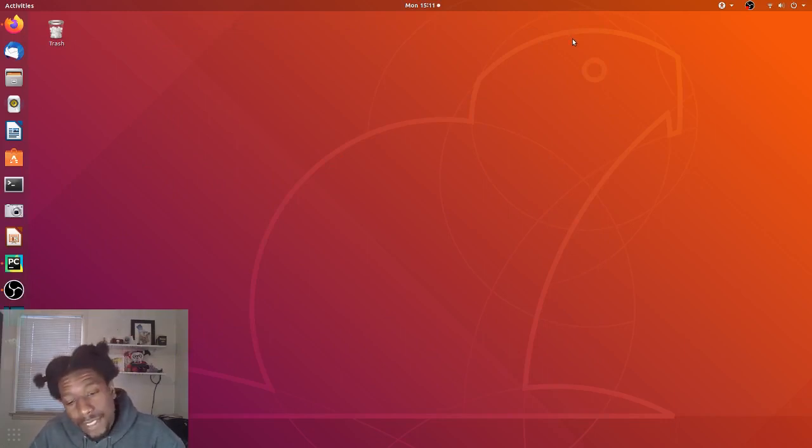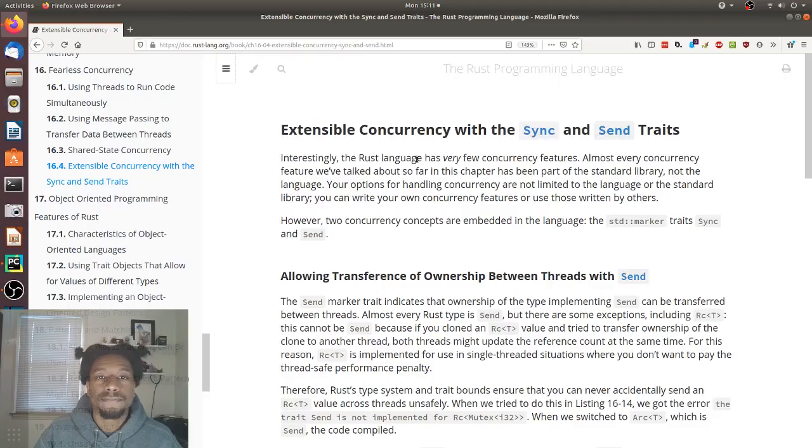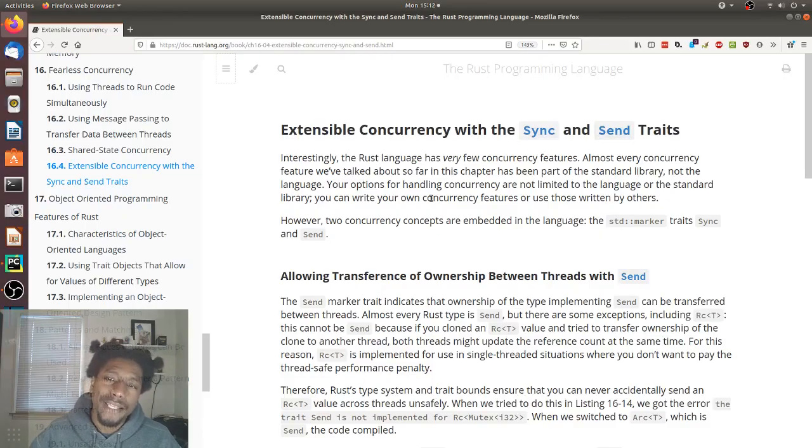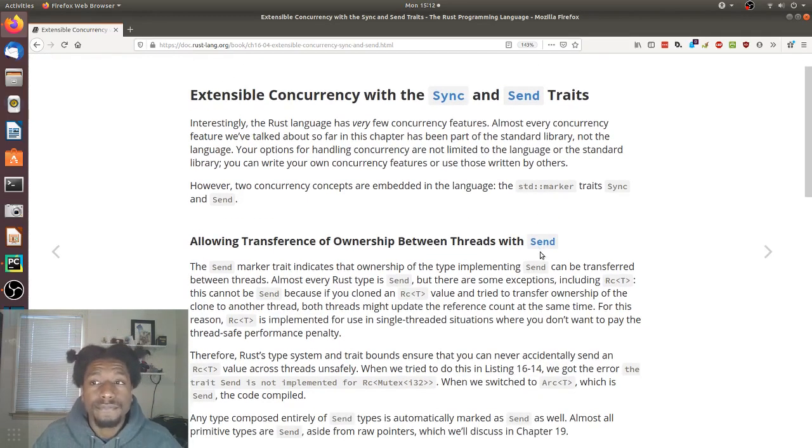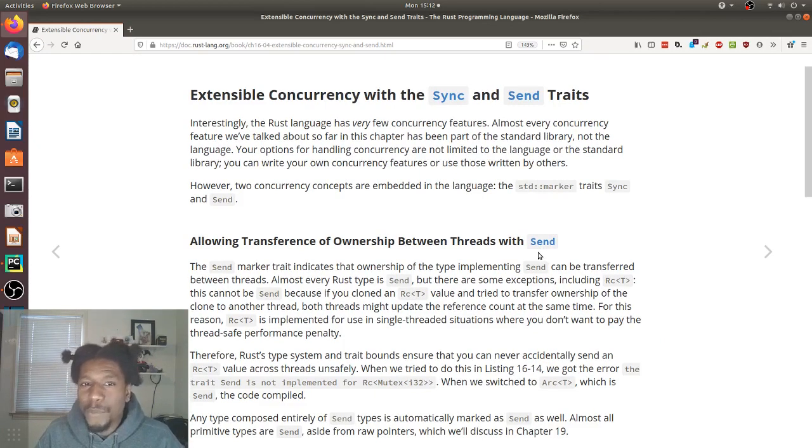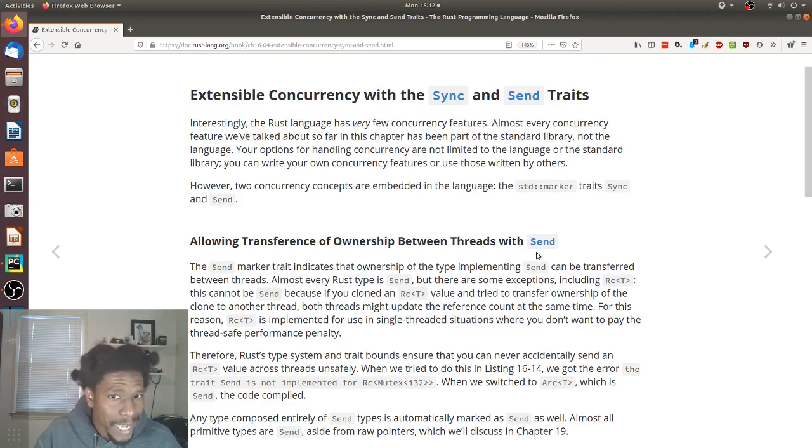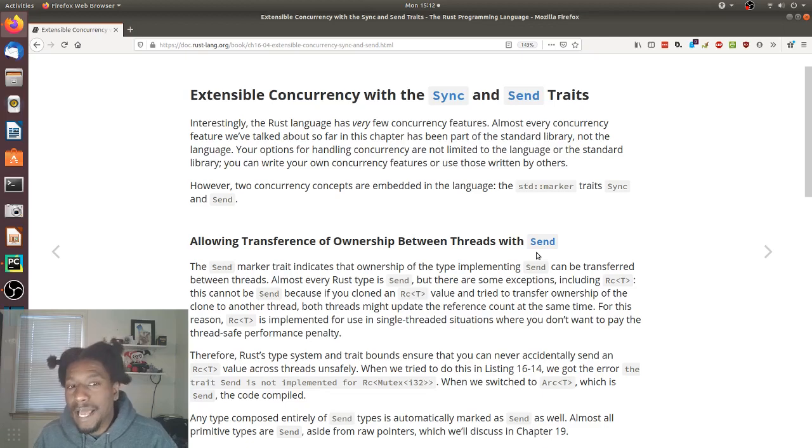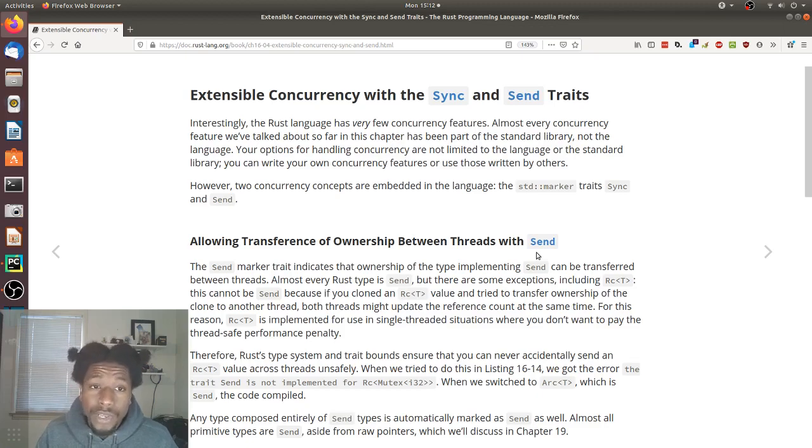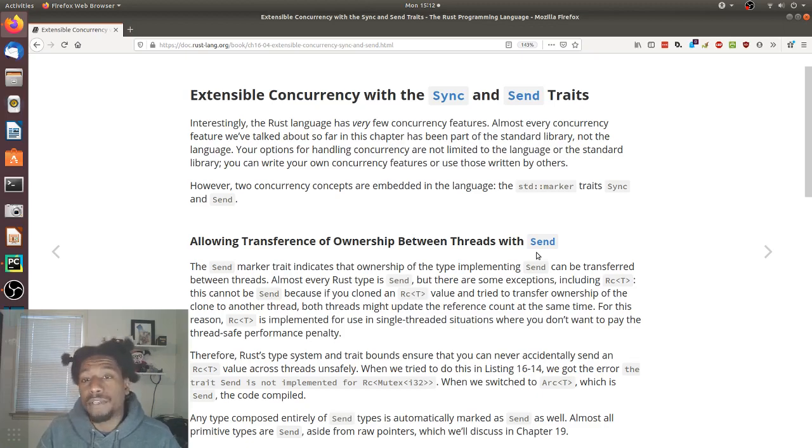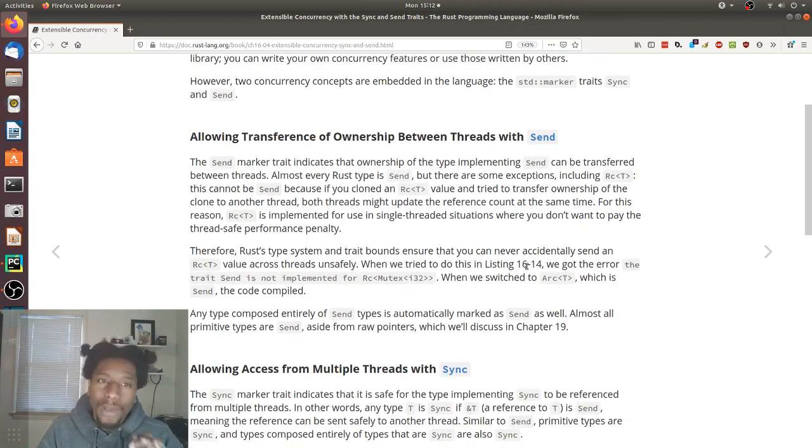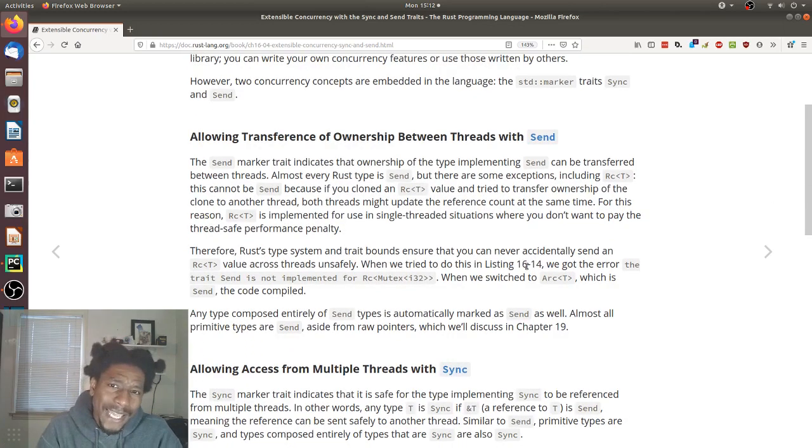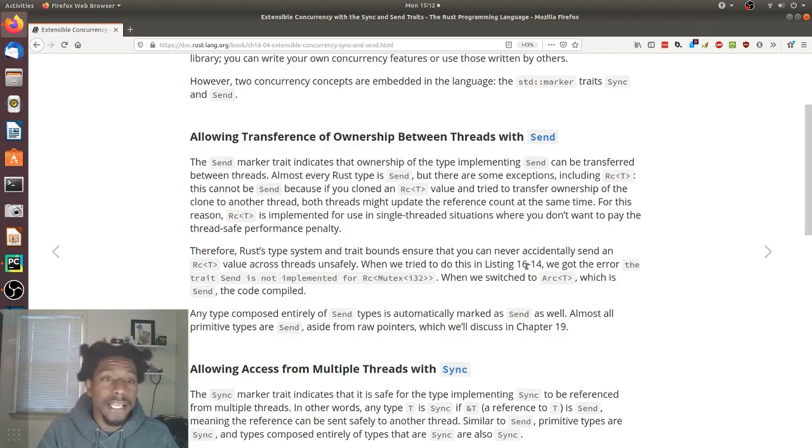The last section in chapter 16, the end of fearless concurrency. Extensible concurrency with the sync and send traits. Let's get it. Interestingly, the Rust language has very few concurrency features. Almost every concurrency feature we've talked about so far in this chapter has been part of the standard library, not the language. Your options for handling concurrency are not limited to the language or the standard library. You can write your own concurrency features or use those written by others. However, two concurrency concepts are embedded in the language. The standard marker traits sync and send.